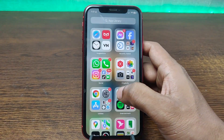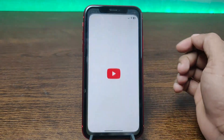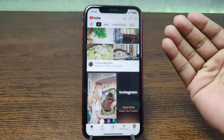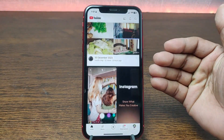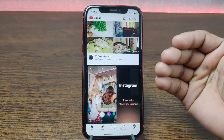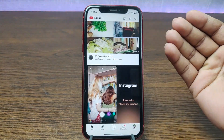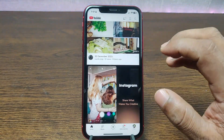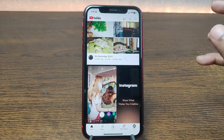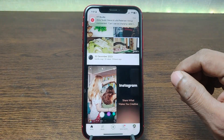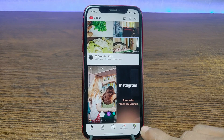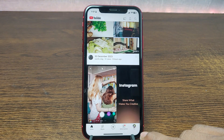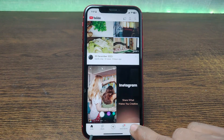First of all, open the YouTube app on your iPhone — just tap on it. As you can see, here is the home screen of YouTube. Make sure you are already logged in with another account. Then look at the bottom right corner for the profile icon.